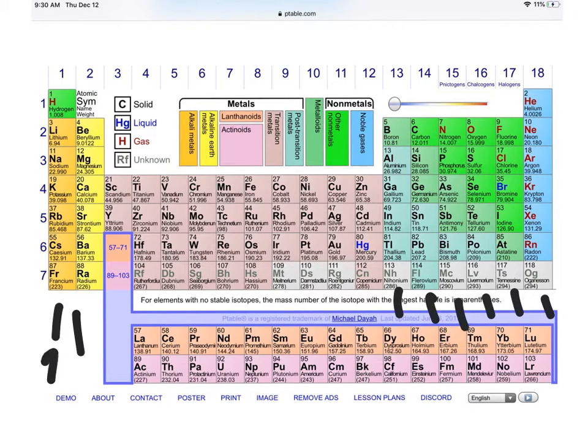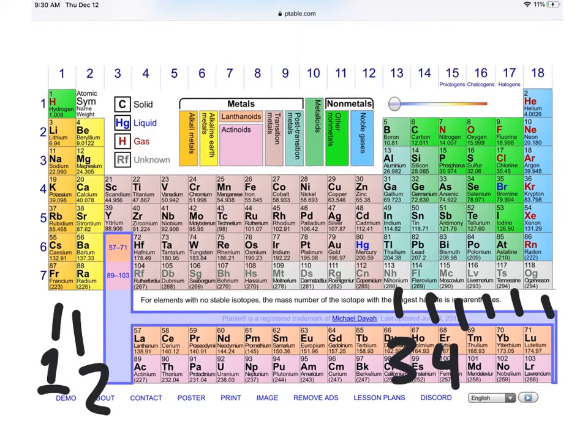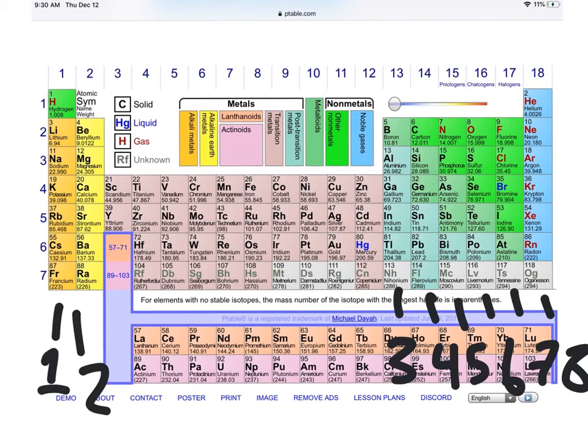The first tall column has 1, the second has 2, the third has 3, 4, 5, 6, 7, 8, respectively.